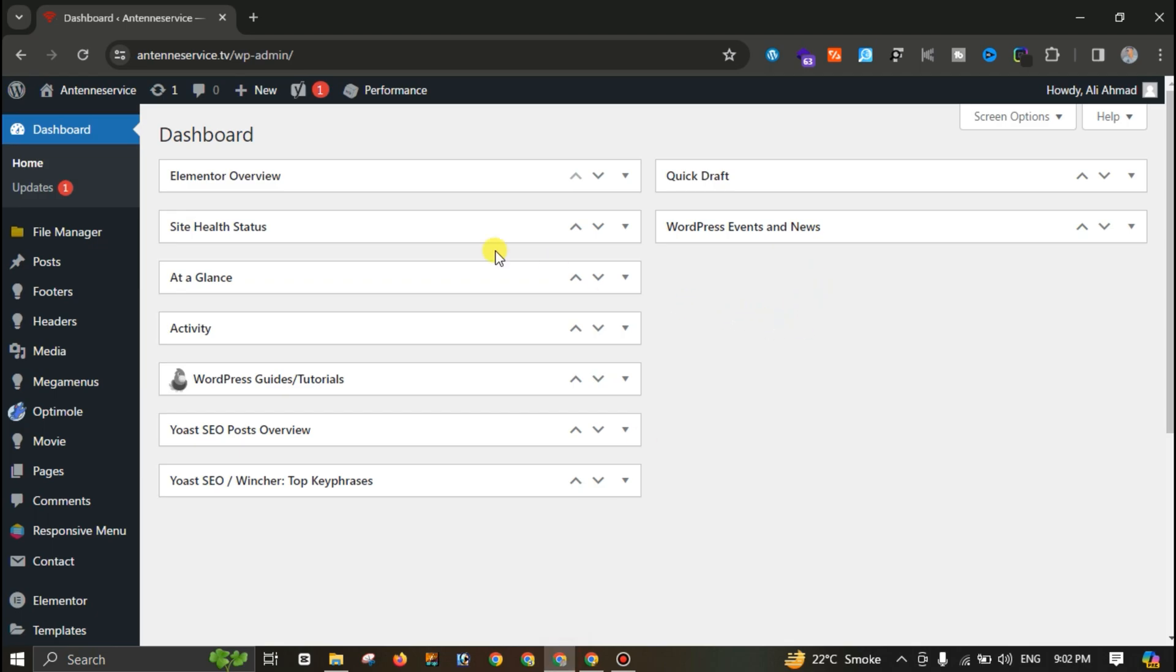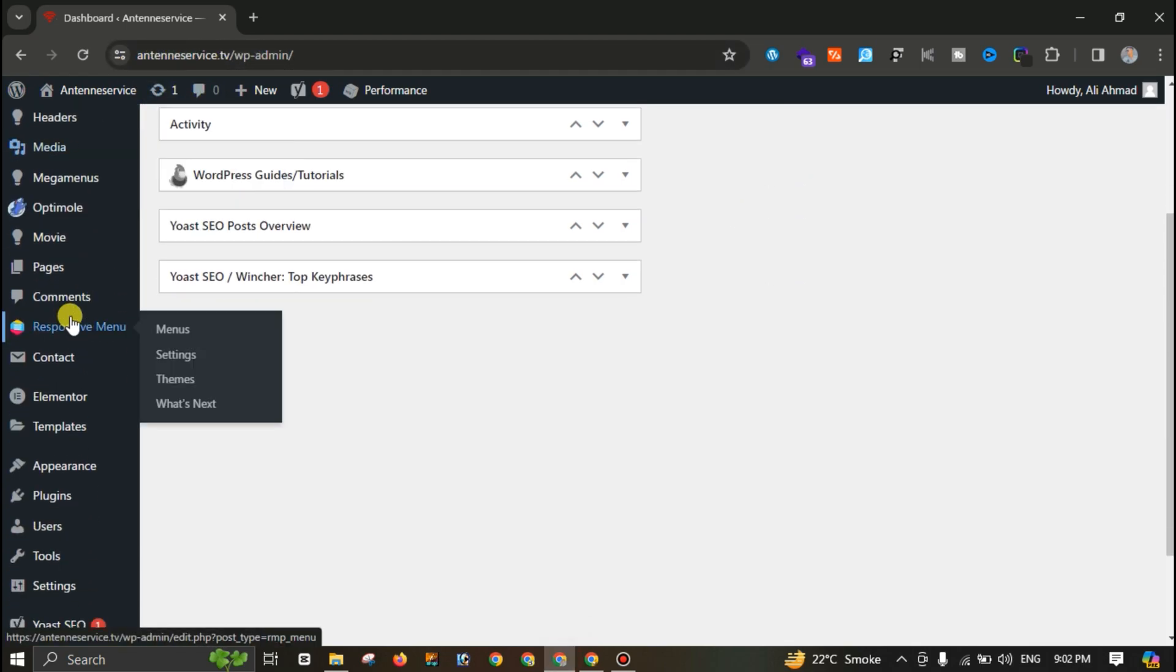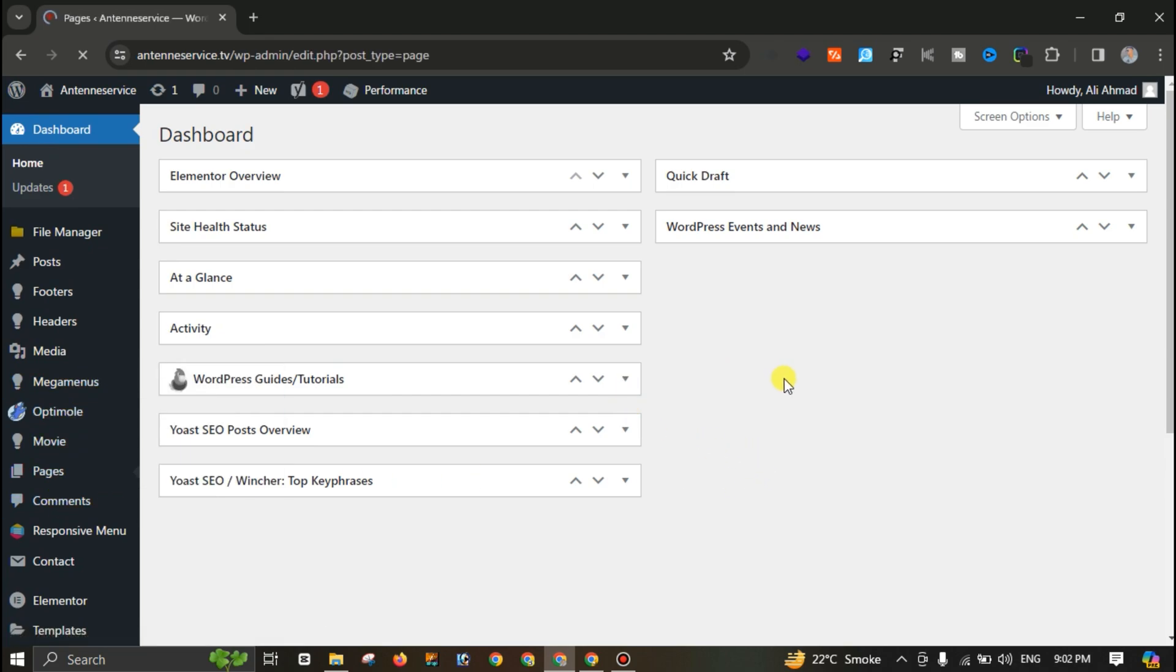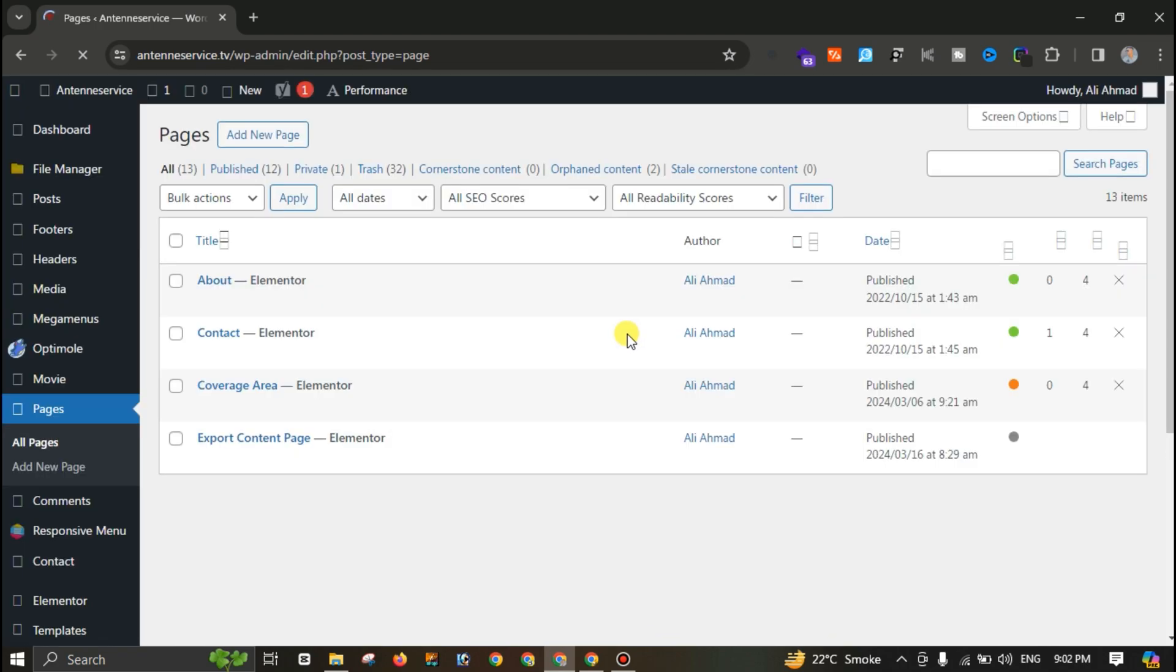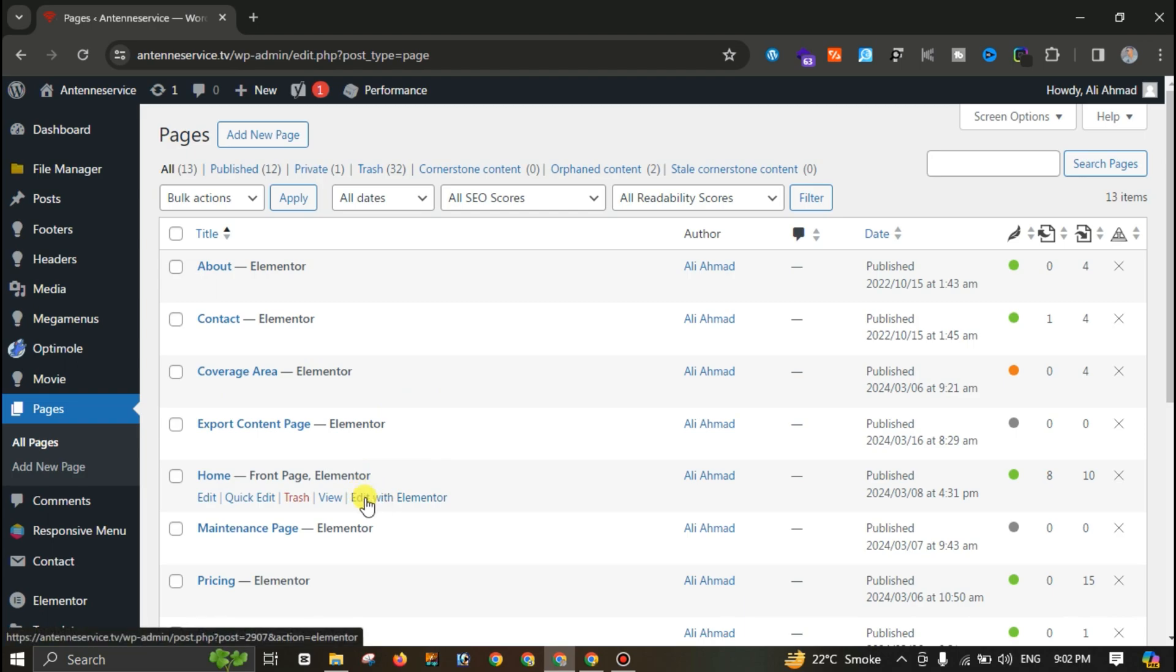Let's close this one. What I have to do is login to this website. Let me open this page. This problem is with the home page, so I will edit this home page with Elementor to solve this problem.